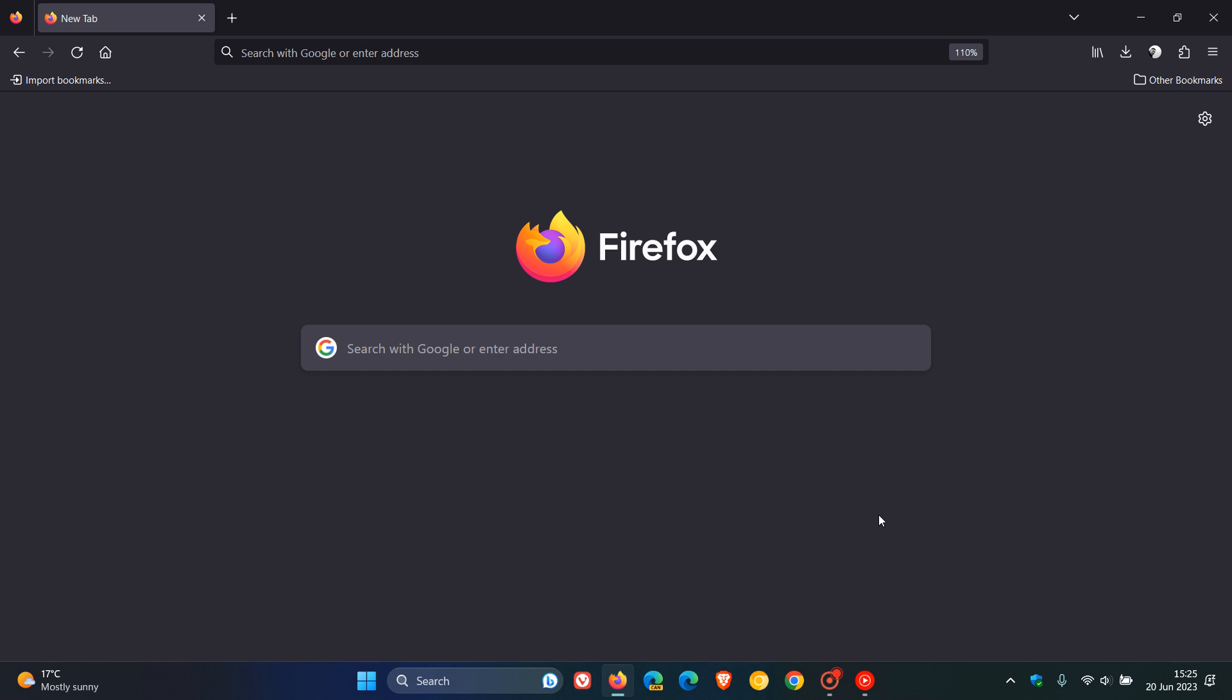Mozilla have just started rolling out another bug fix update for the Firefox web browser, which started rolling out and was made available just a short while ago today on the 20th of June, 2023.